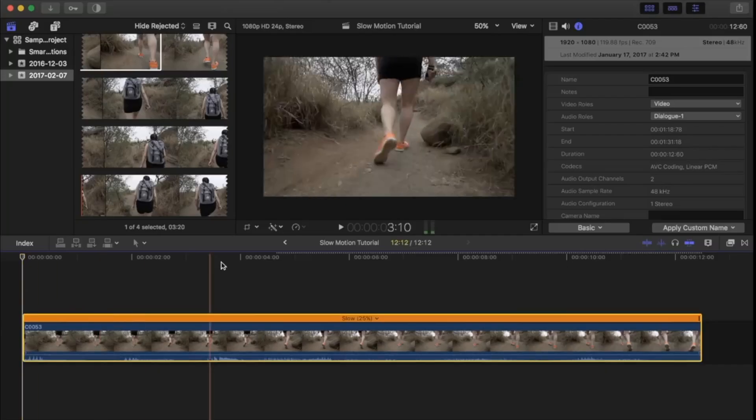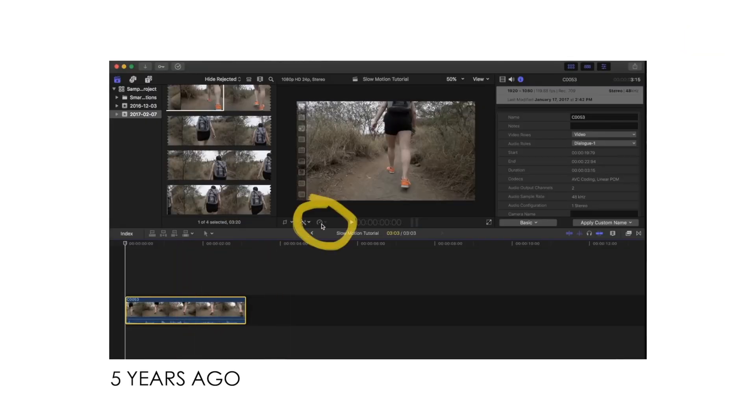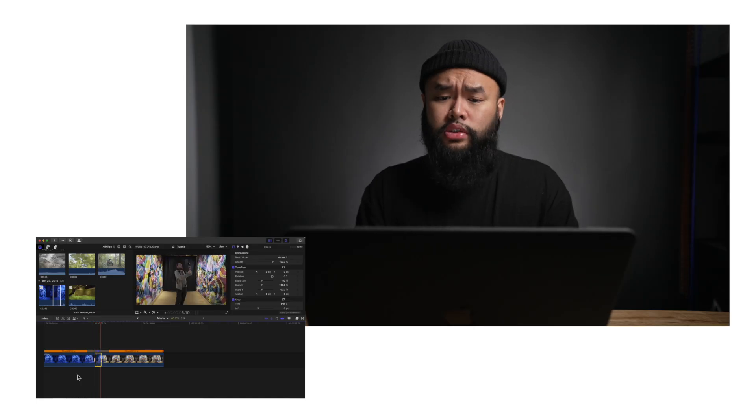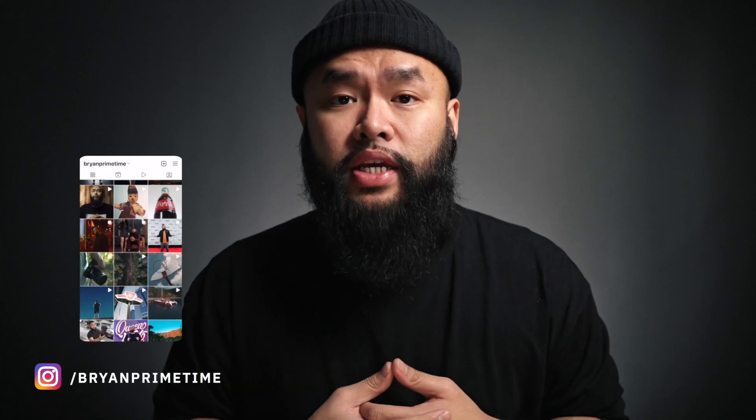About five years ago, I created my very first tutorial on YouTube and it was on slow motion. Today I'll be teaching you how to do the smooth slow motion effect in Final Cut Pro 10. I'll kind of add on to that video and show you guys basic ways that you can use slow motion, since I still get a ton of questions on how to properly use it. It's a super simple video, but I'll show you guys how I use it in most of my edits.